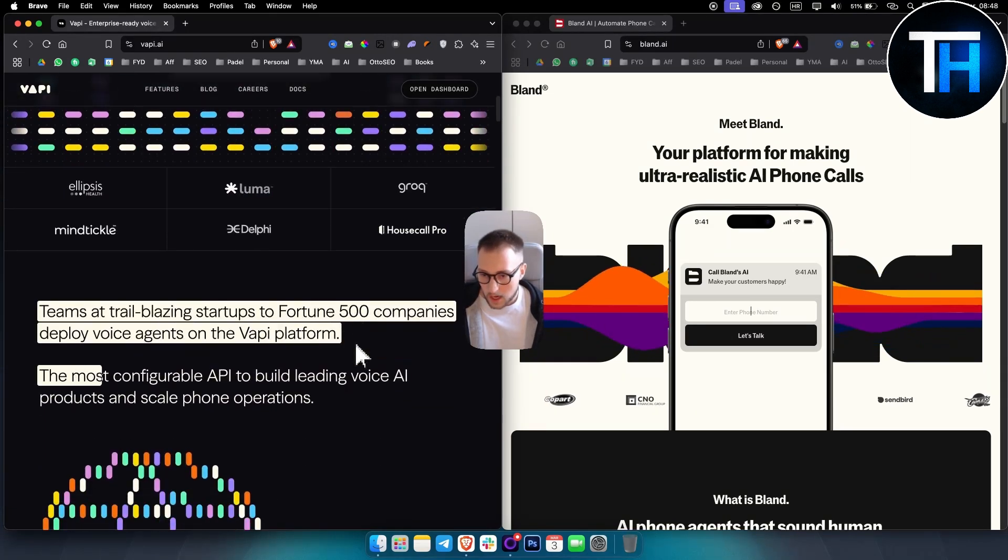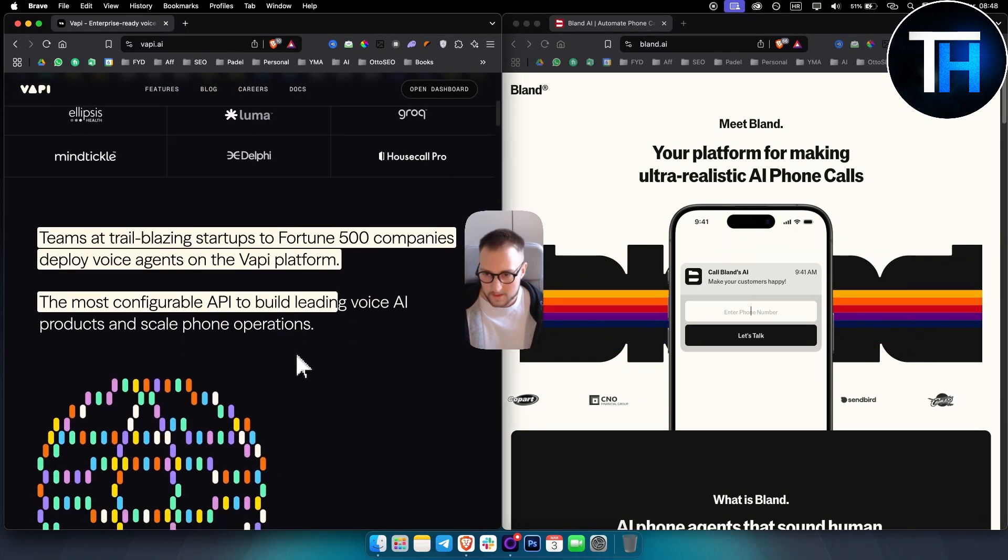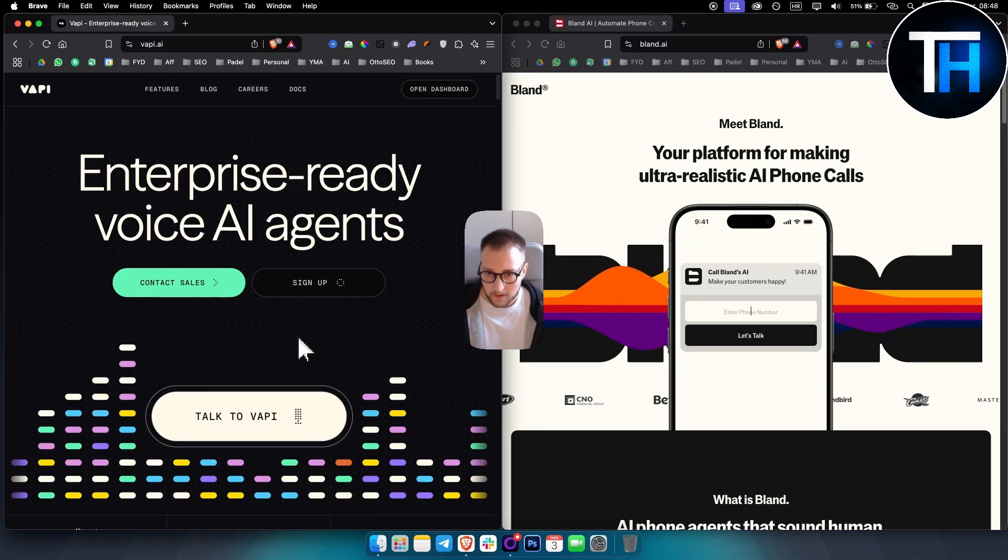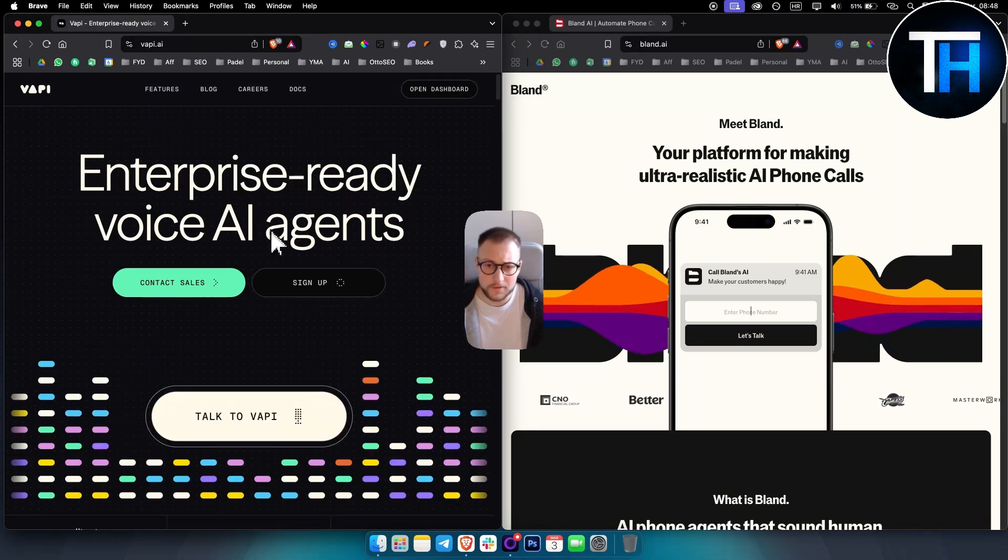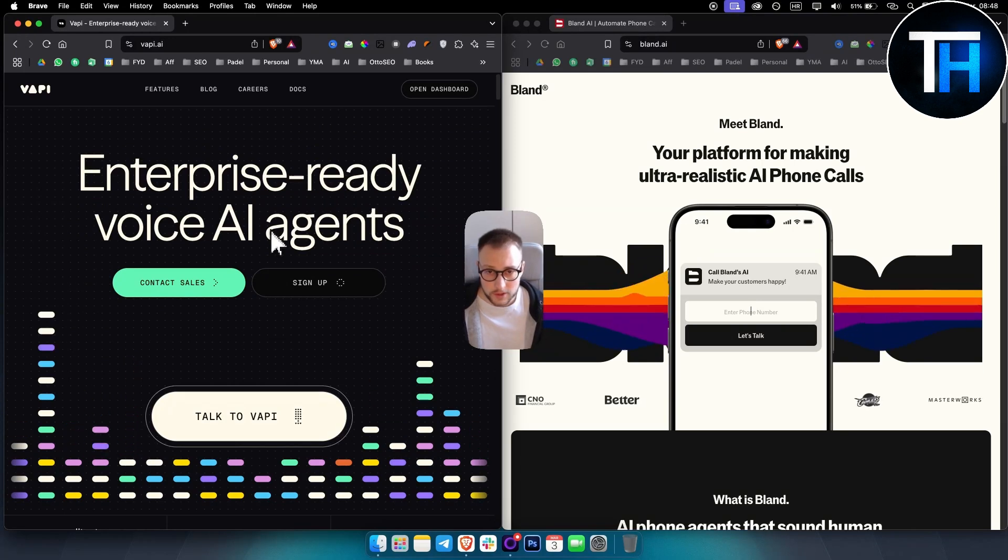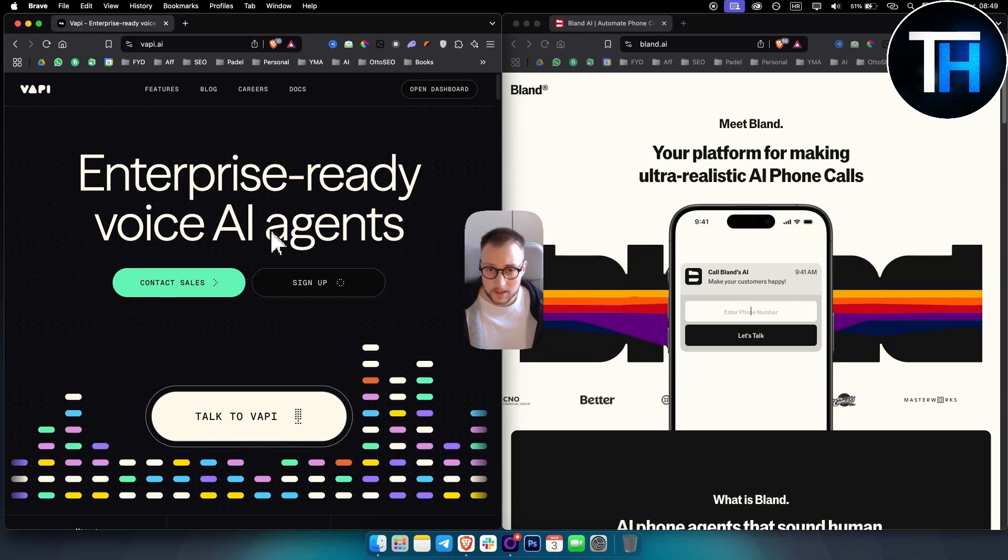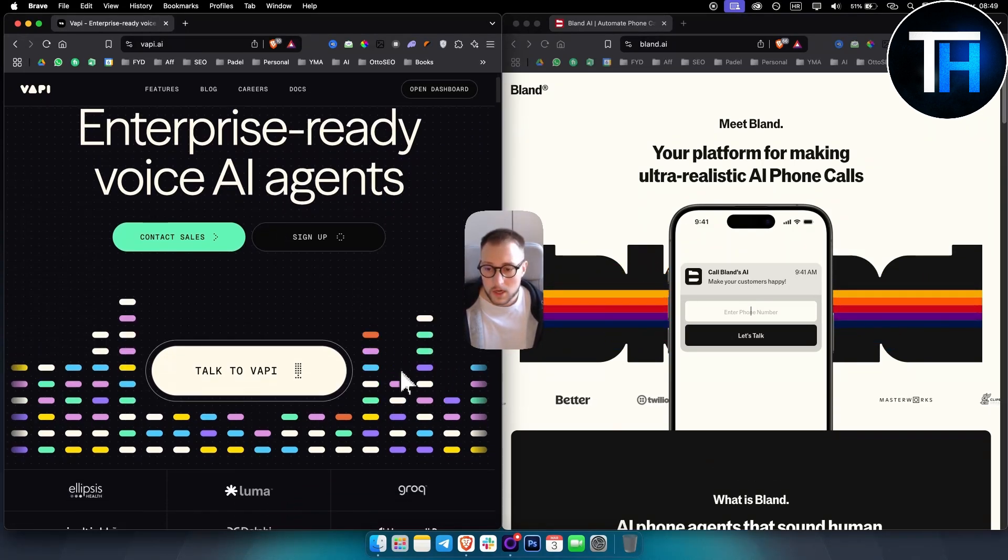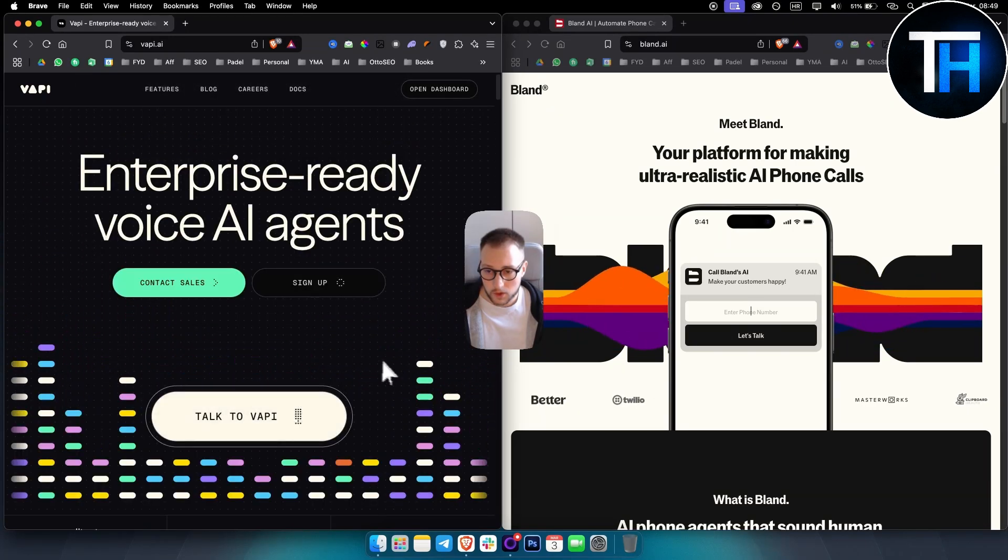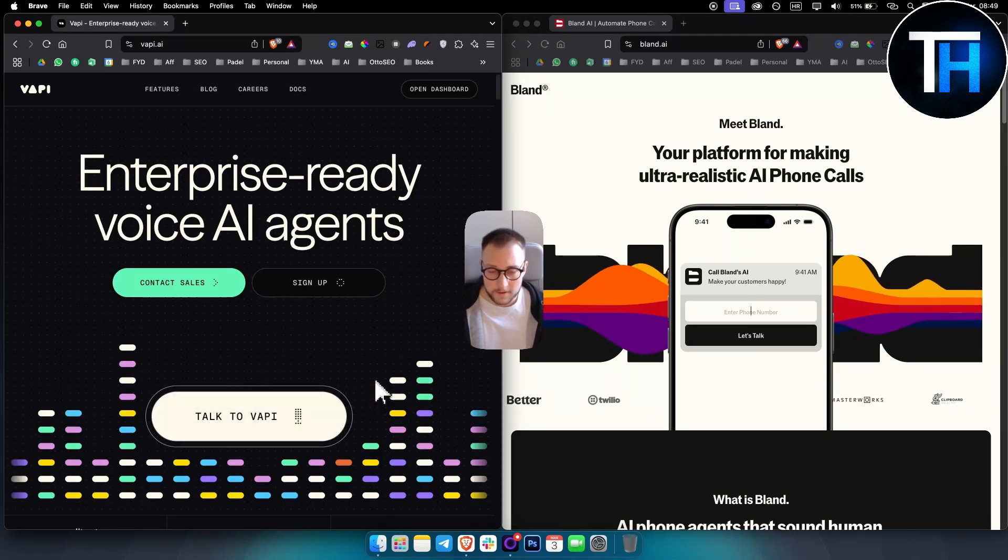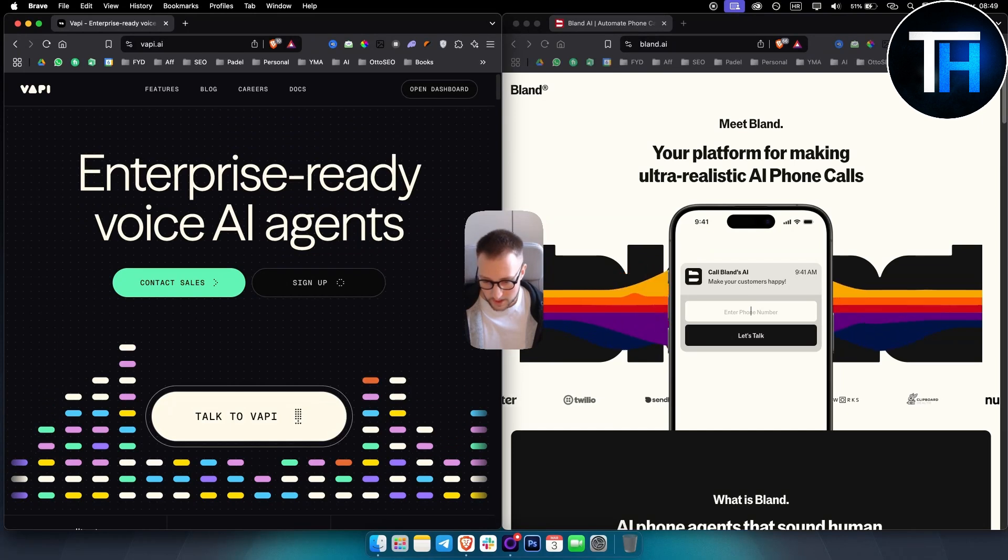So first is Vappy, right? Vappy is designed with developers in mind. Vappy has a lot of different integrations. You can also use a lot of different coding stuff within Vappy. So if you're a developer, if you want to use Vappy in different type of scenarios, Vappy is great for that.